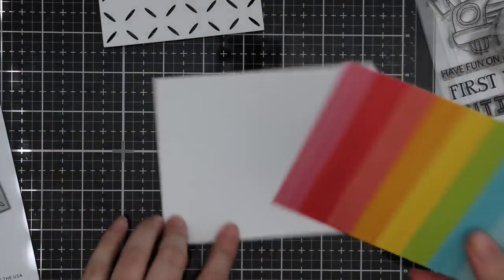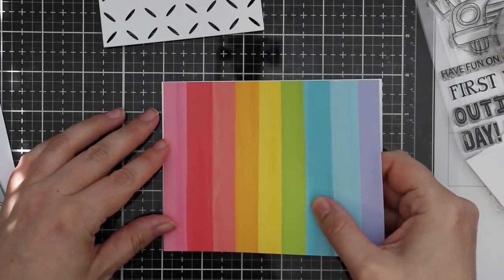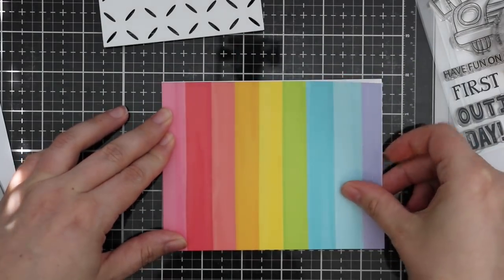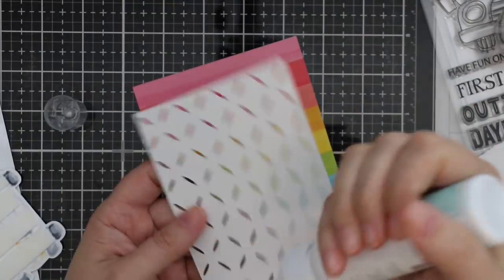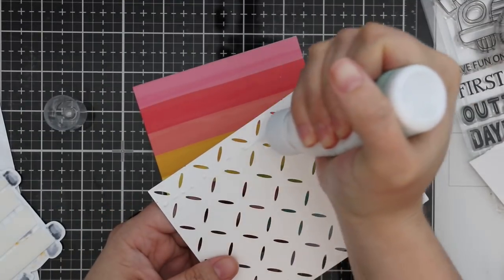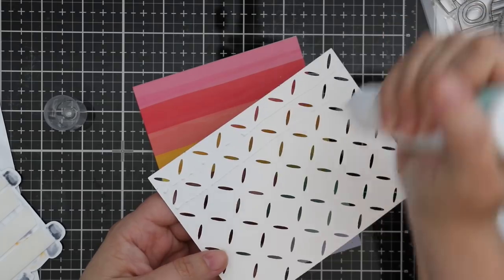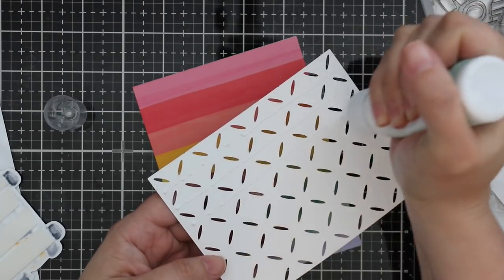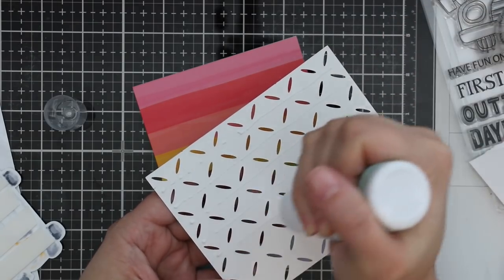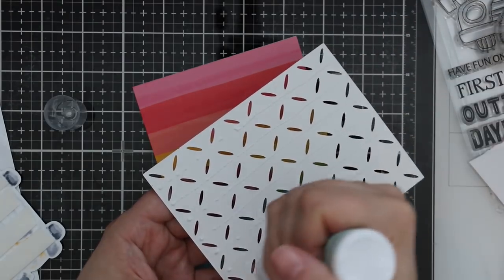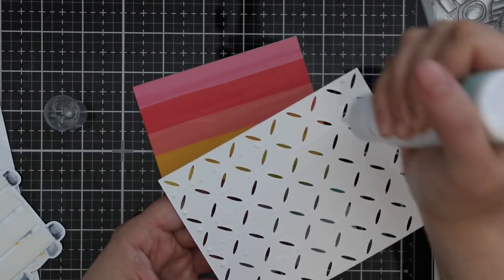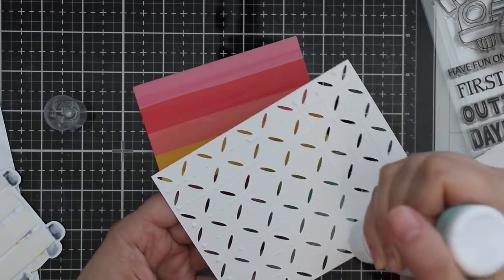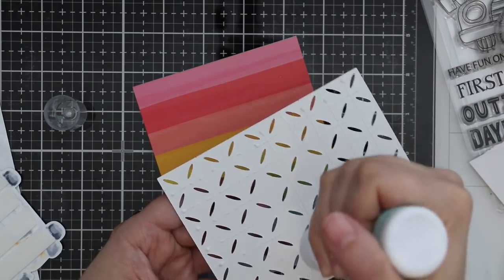I just used my Xyron adhesive to adhere that. Then decided to use just my Simon craft tacky glue to adhere this diamond pattern die cut because this is just quicker and easier to use. I just added lines of it between the die cuts here, not squeezing the bottle very heavy, not really adding very much adhesive at all—just a very thin, dotty little line of it to the back of this.